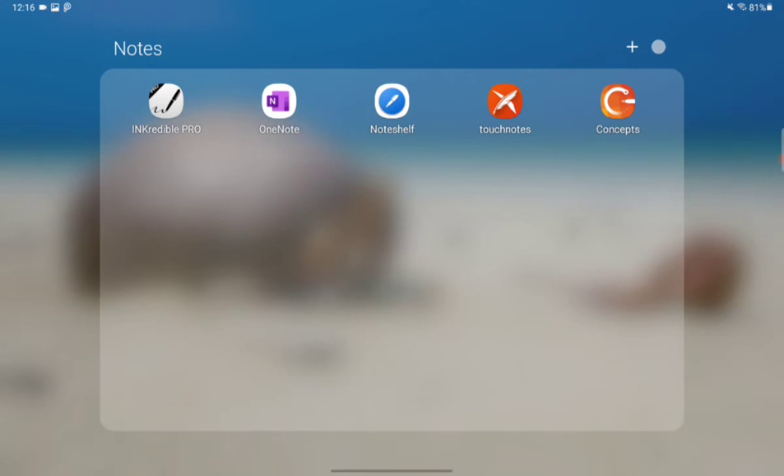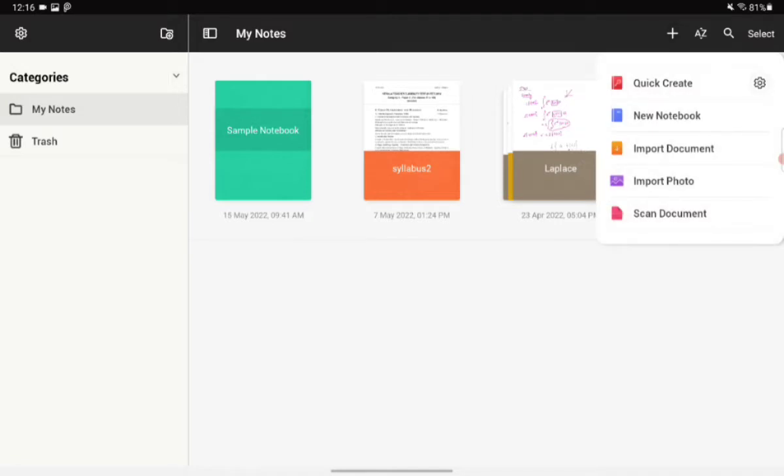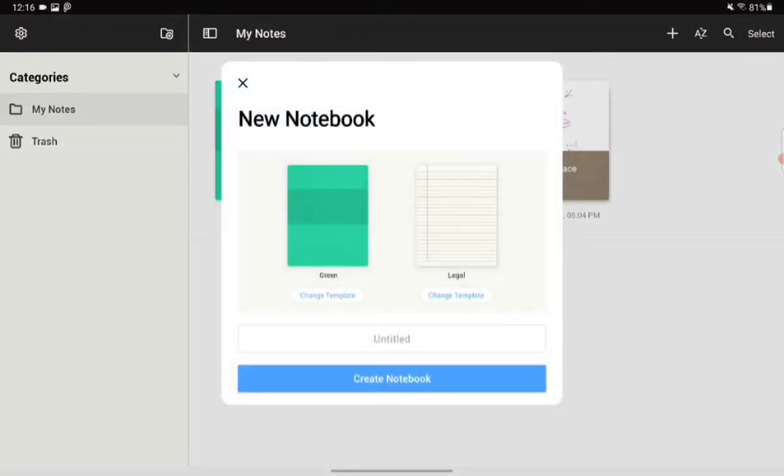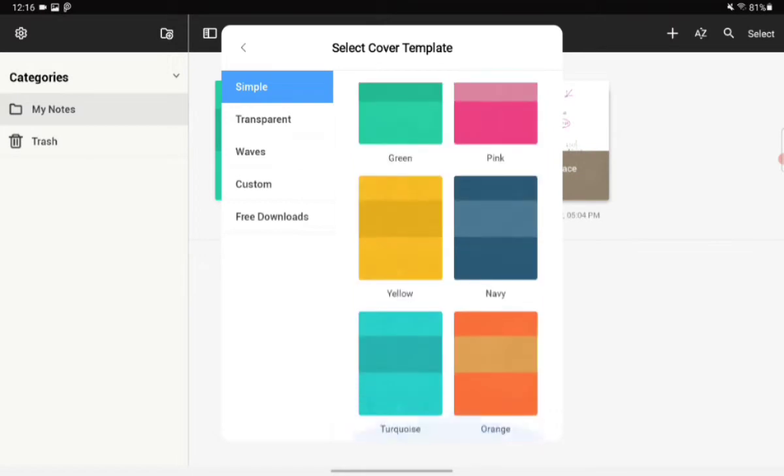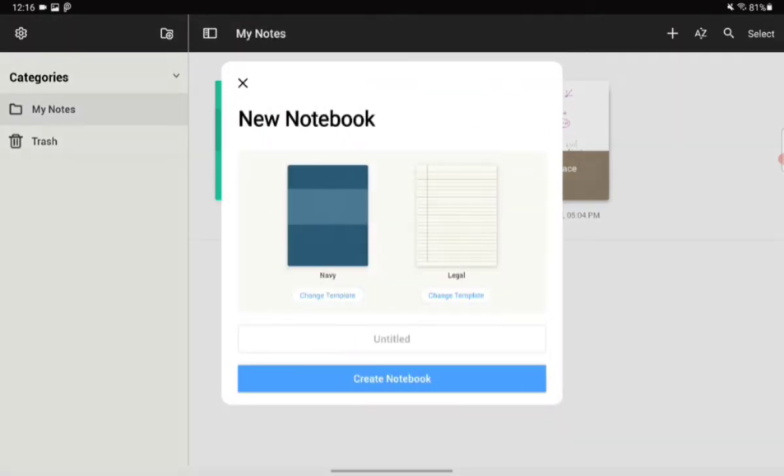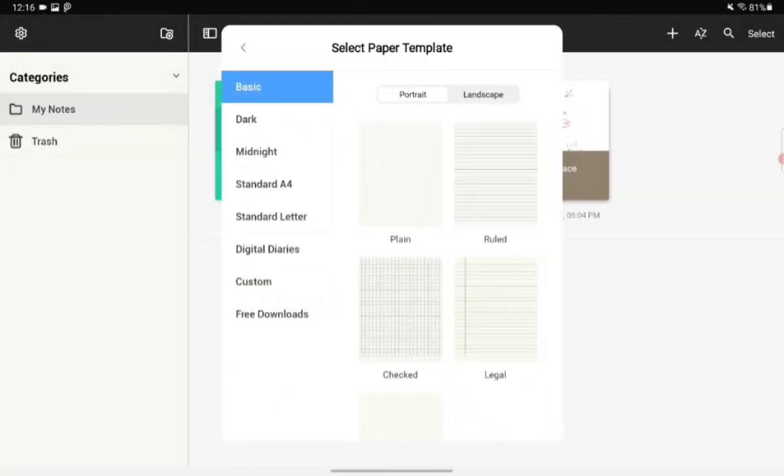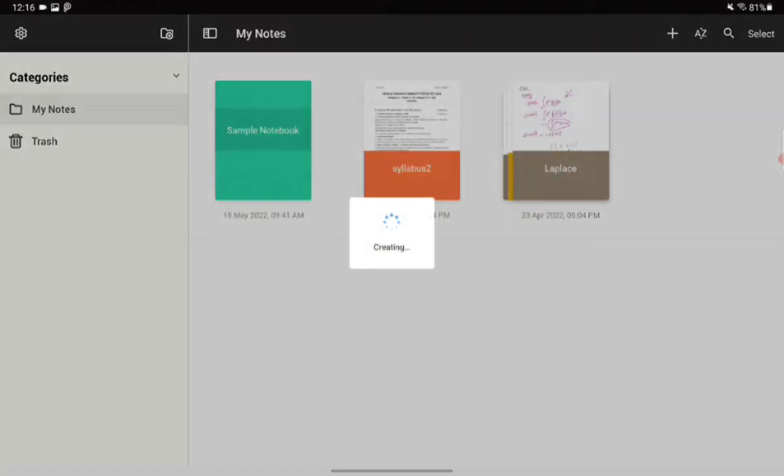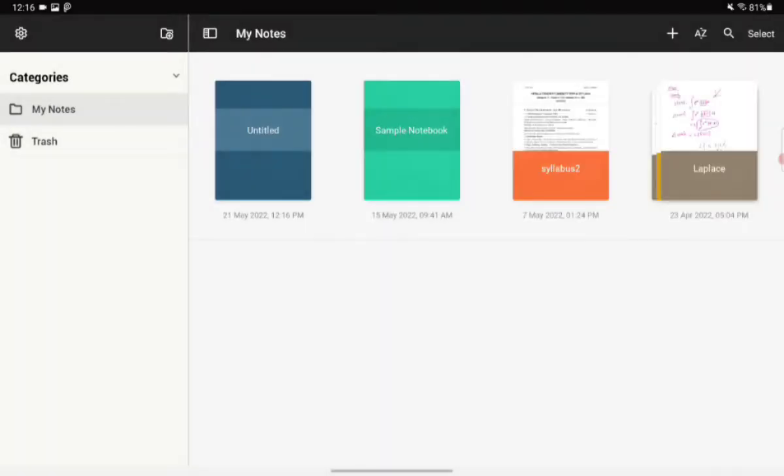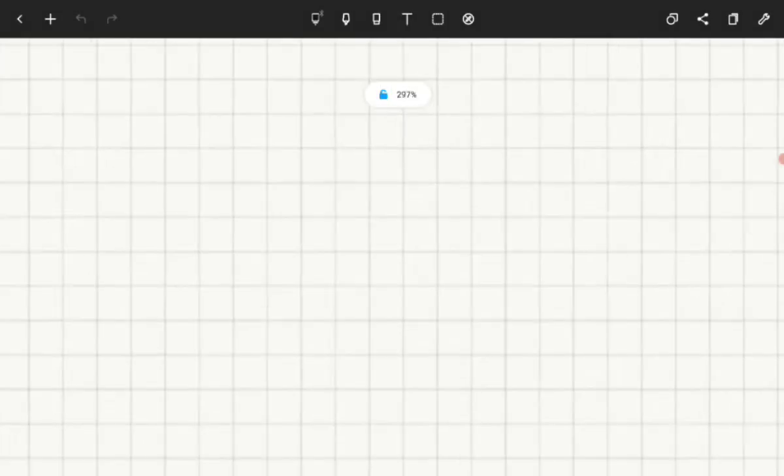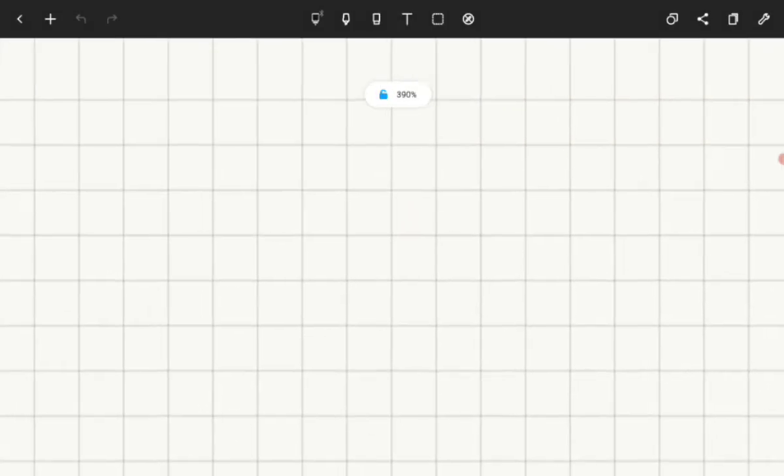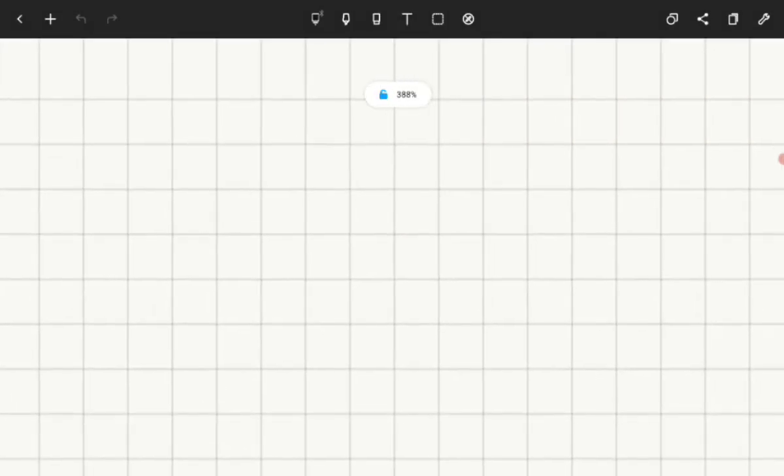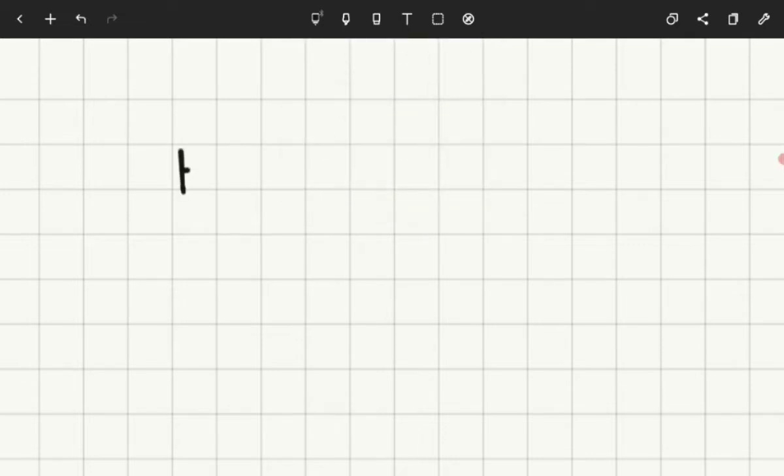And the next app I'm going to talk about is Noteshelf. Noteshelf gives us a very unique option, like we can categorize our notes based on each subject and that's not what we get in everyday apps. I mean we can categorize it folder-wise but that's a lot of work. But this is much easier for me at least. But they don't provide much option for writing but it's pretty neat.